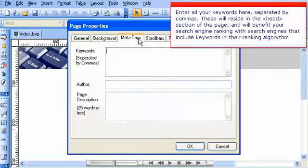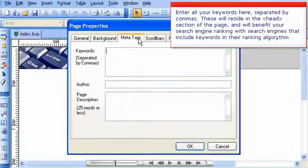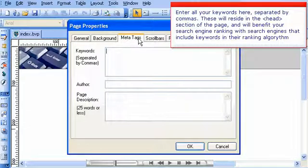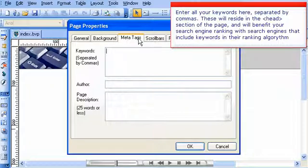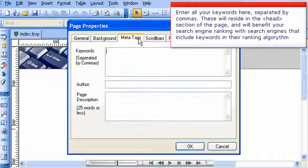Enter all your keywords here, separated by commas. These will reside in the head section of the page, and will benefit your search engine ranking with search engines that include keywords in their ranking algorithm.